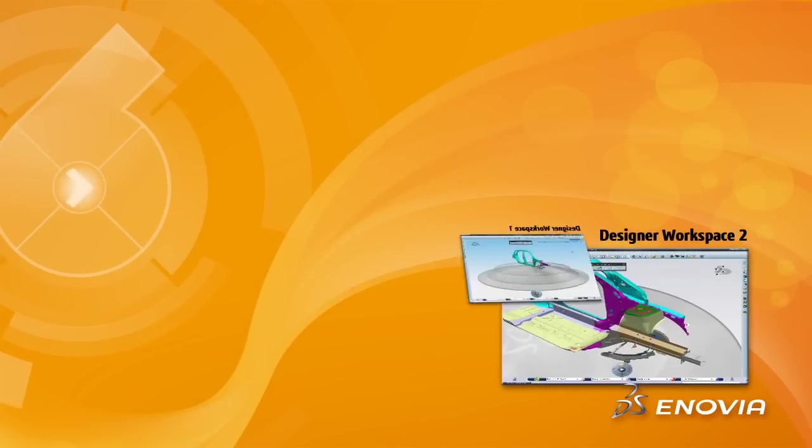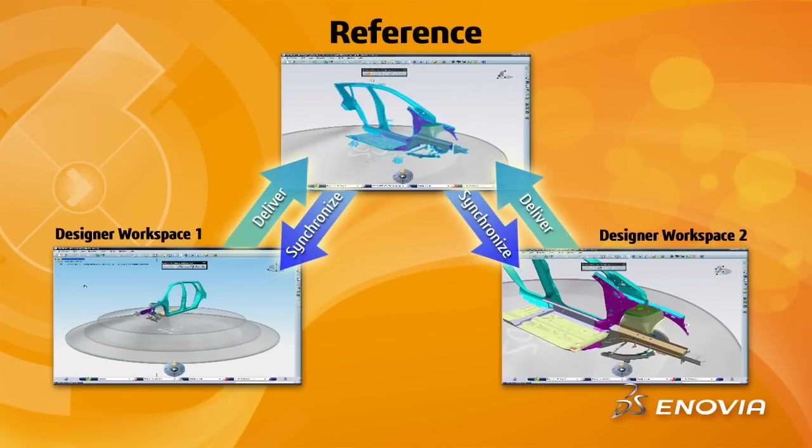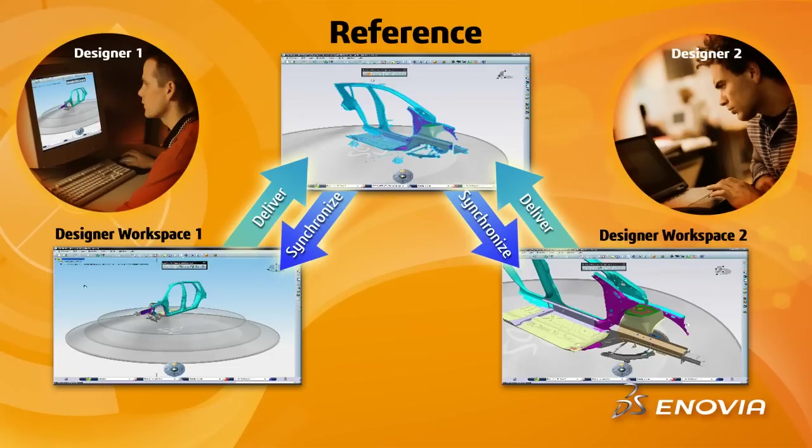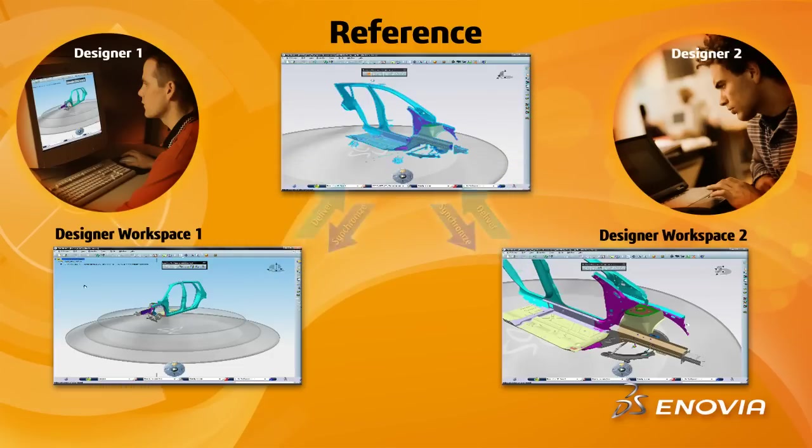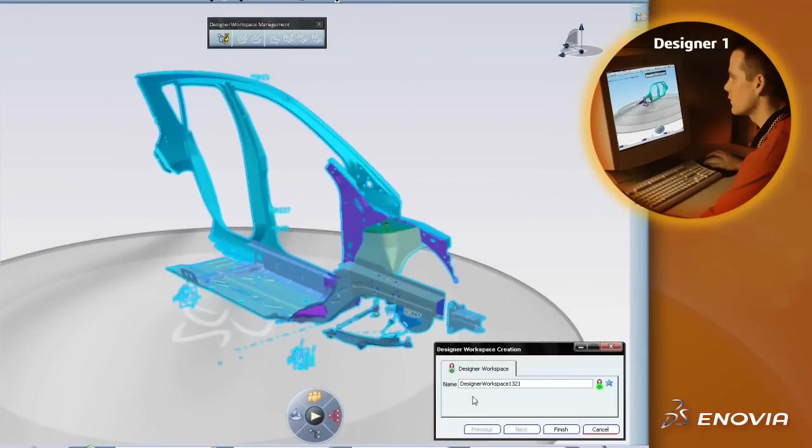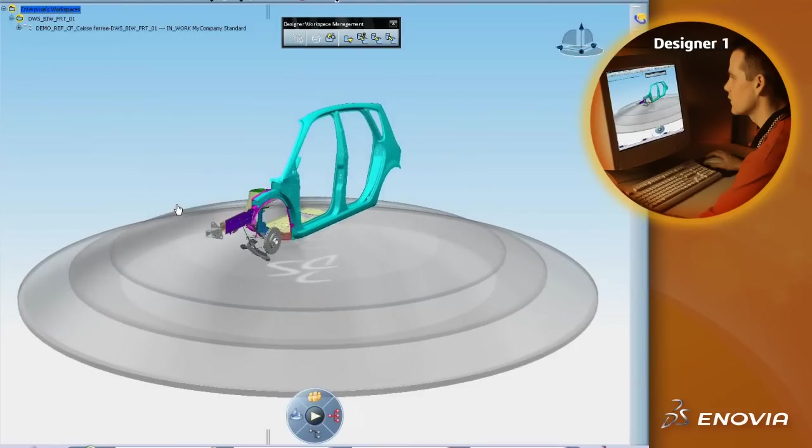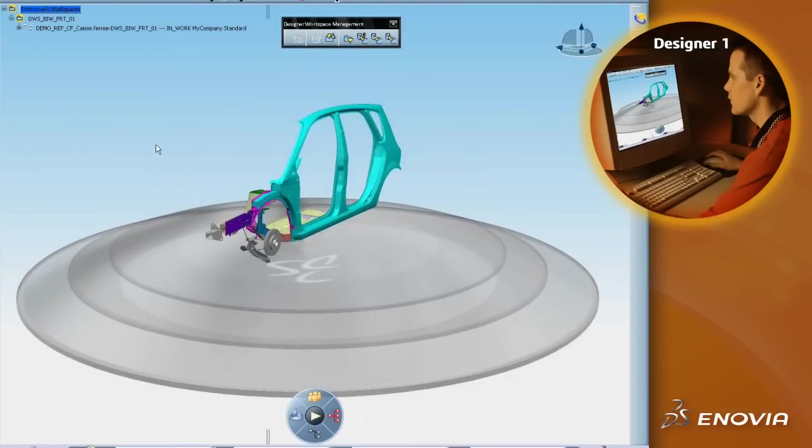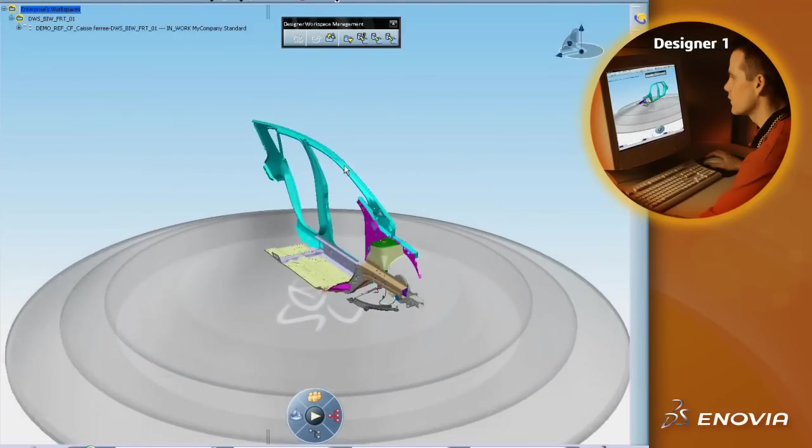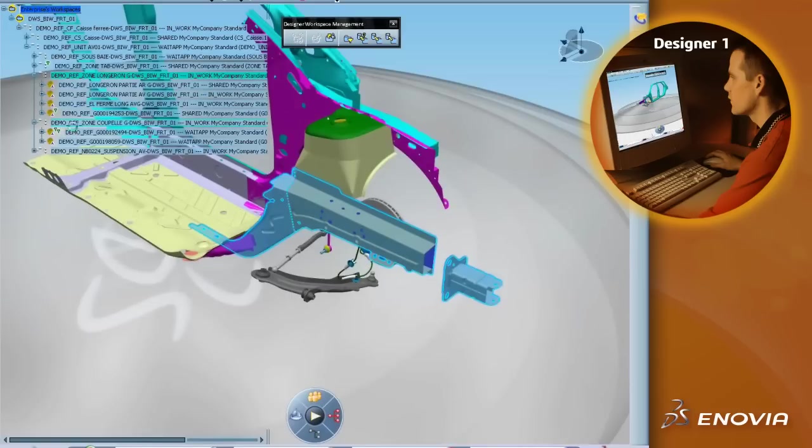Let's see an example showing two designers performing collaboration on a car design. The first designer creates a new workspace from an existing reference as he needs to work on a stable design state. The workspace will prevent updates performed by others to be automatically incorporated.